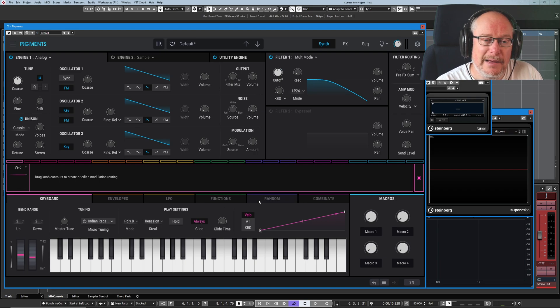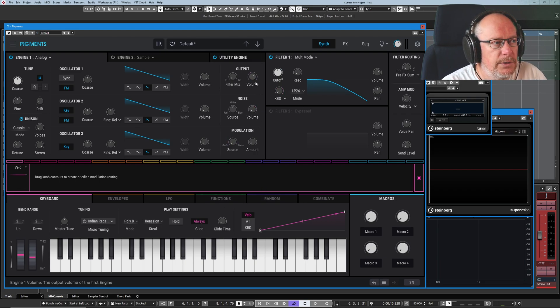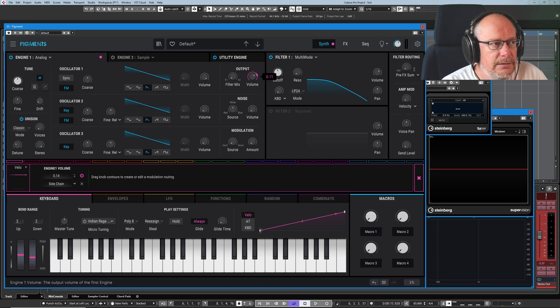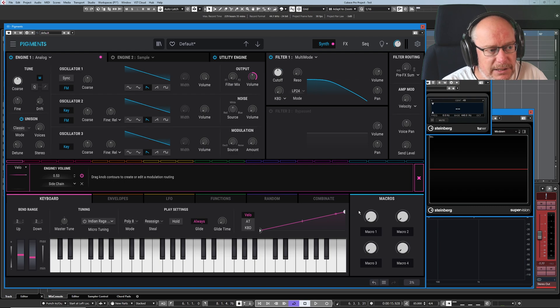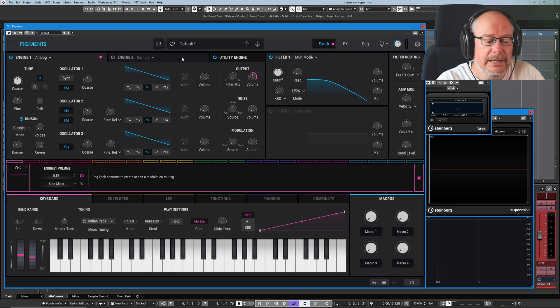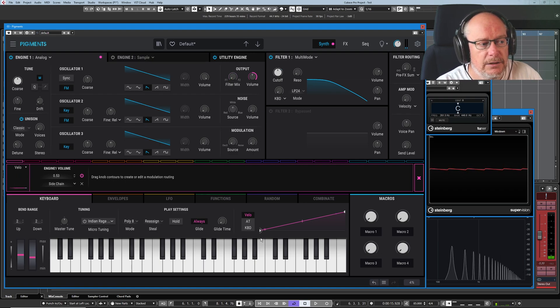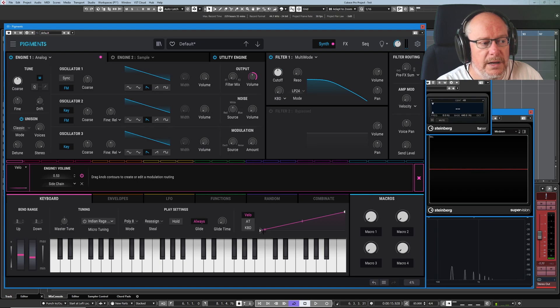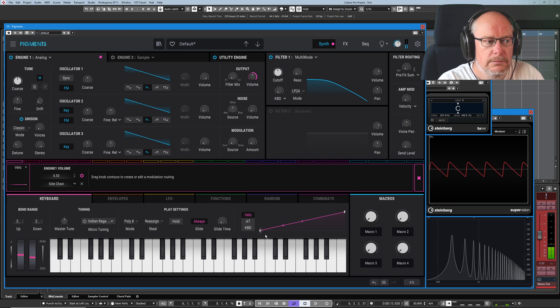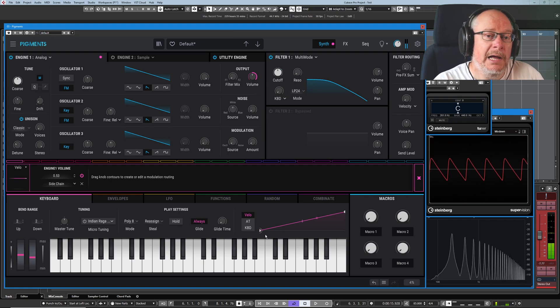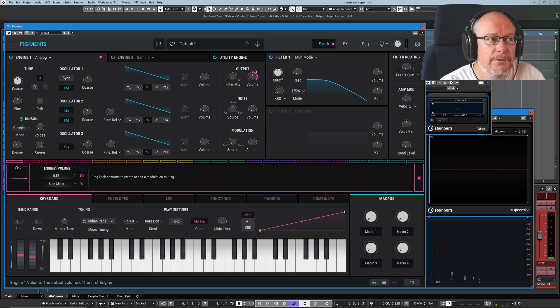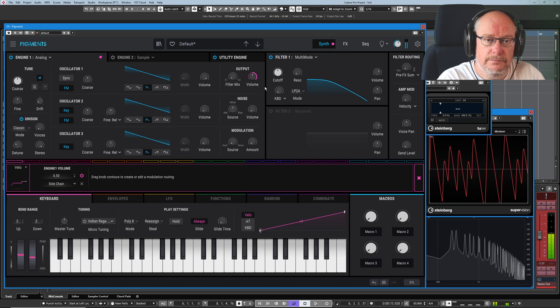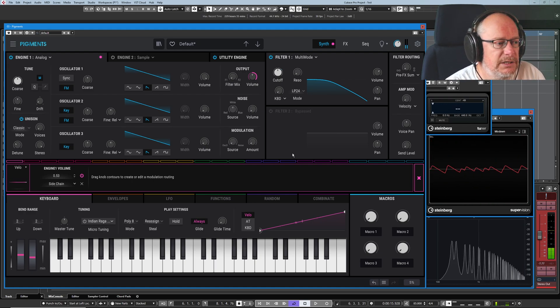So if we have our master output volume, and then give ourselves some modulation. I've just mapped this velocity curve to my master output volume. So now press a light key, and you can actually see on the graph where my velocity value was. Hit a key harder, we go higher up on the velocity curve, and therefore modulate the volume. So that's how you get yourself velocity sensitivity really easily.